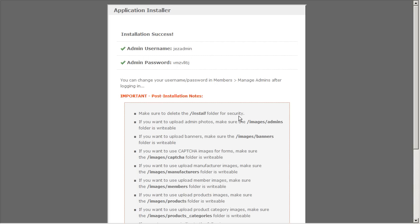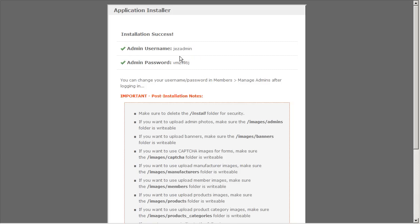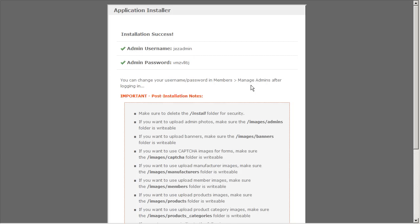Okay here we go. Looks like the installation was a success. GEM has been able to install the tables and configure your site. Now just keep in mind the username and password given here. GEM automatically or auto generates the password for you. So keep those for your records. Later on after your first login you do have an option to change those values in the manage admins area.